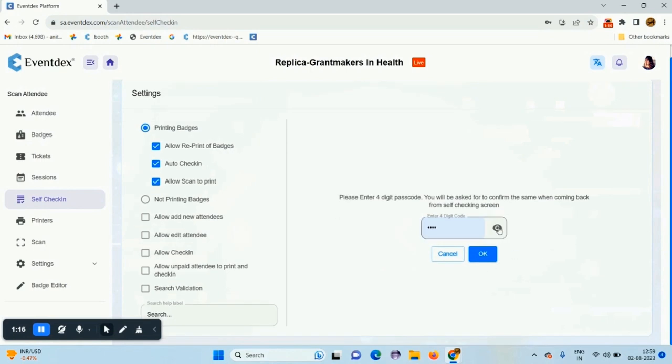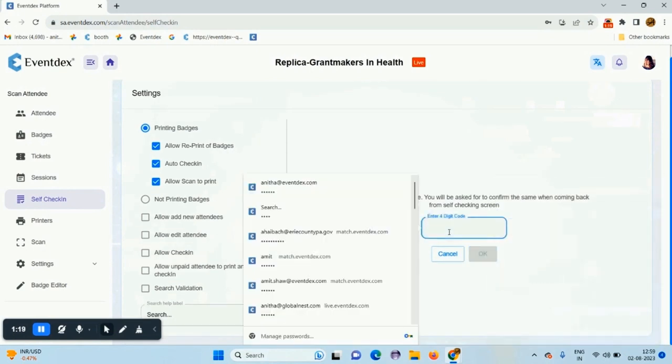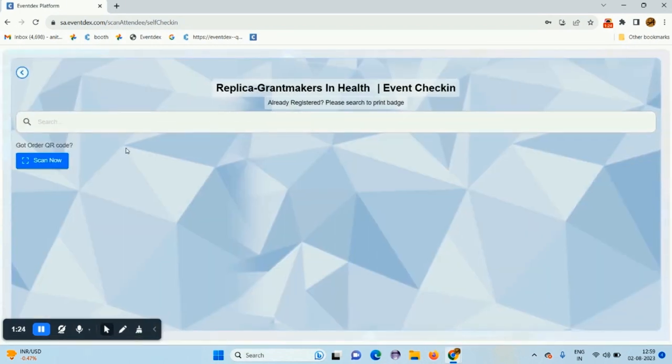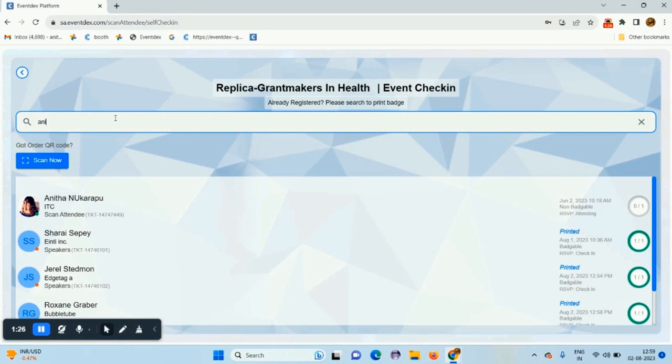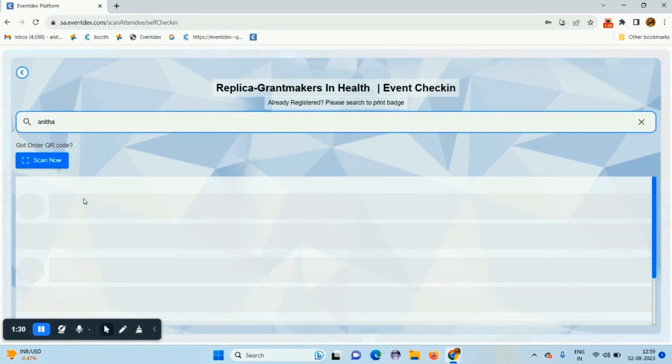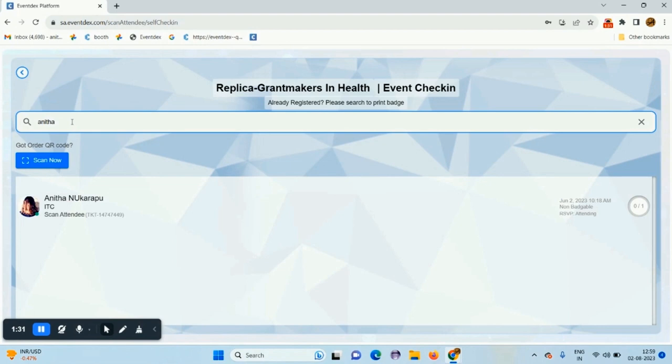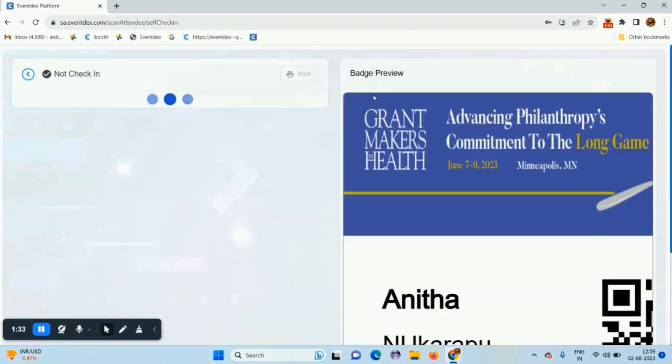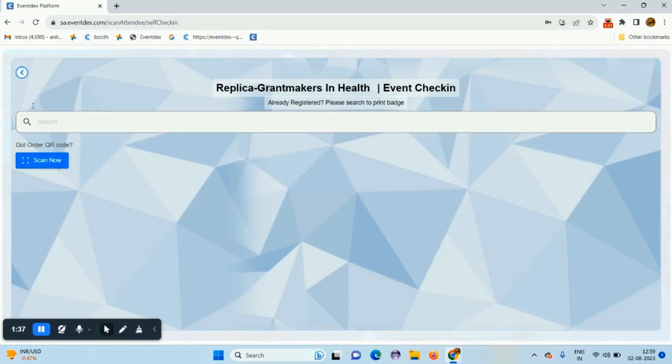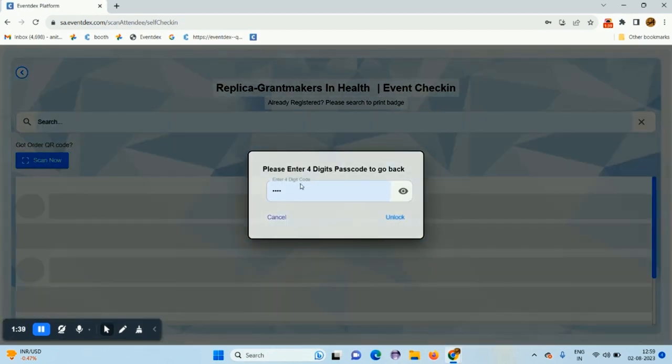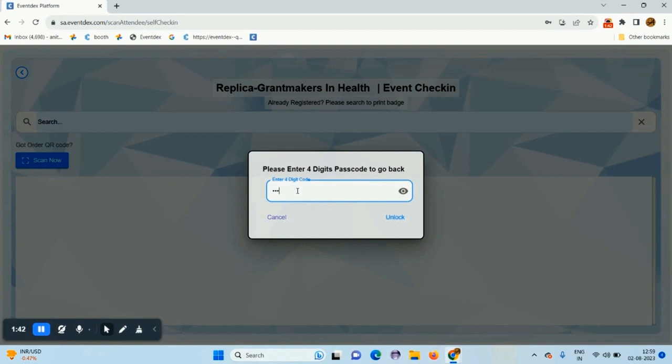Click on self check in tab, and you can self check in by entering any 4 digit code. You can search the attendee name here. You can come out of it by giving the same 4 digit code which you used while entering.